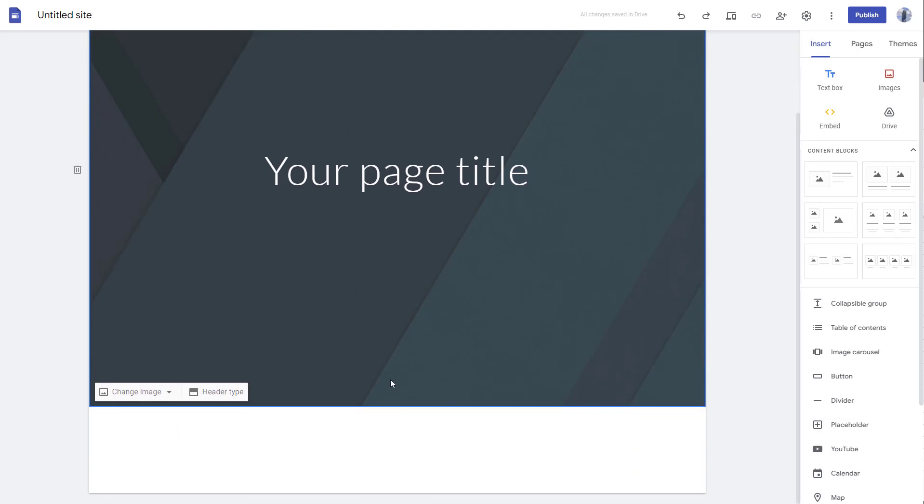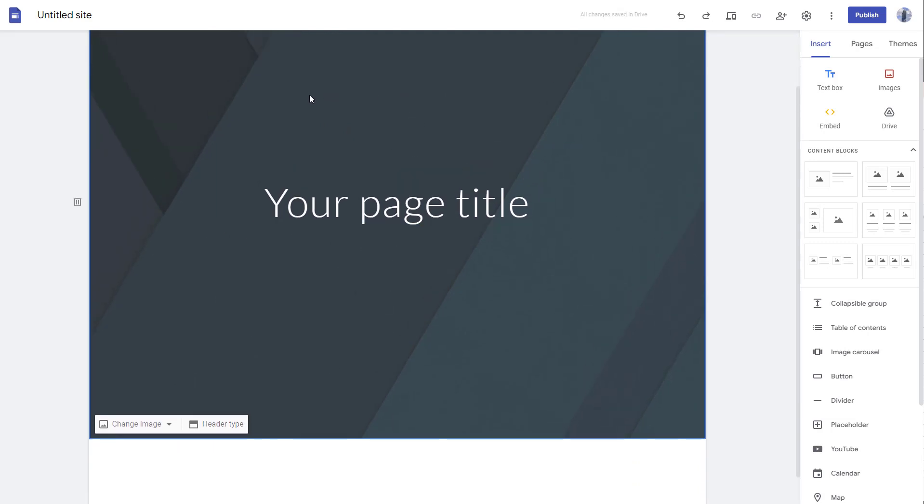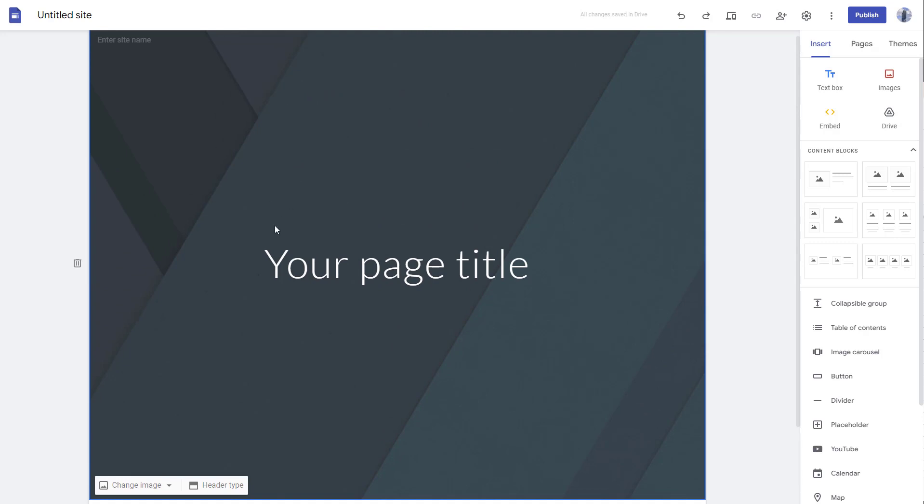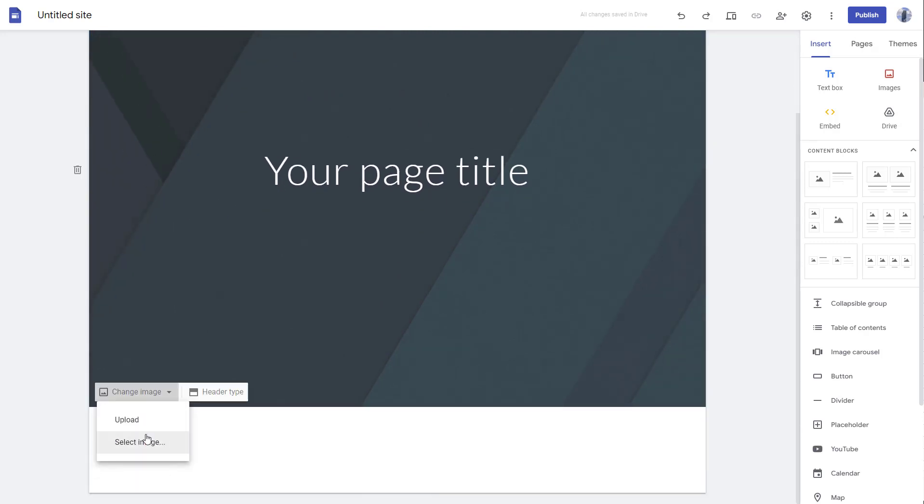Talking about cover and the header, you can also set the background image according to how you like it. Here you can see change image is an option, where you can either upload or select an image. We'll talk about uploading and bringing images from different sources in later videos.